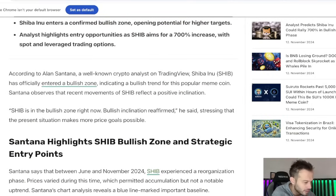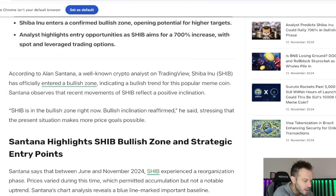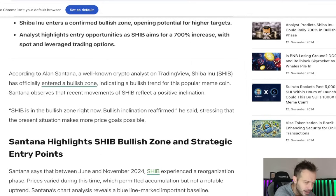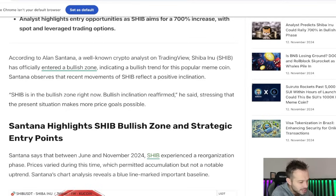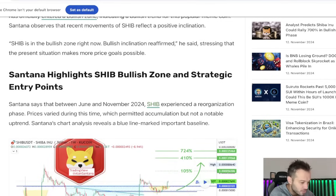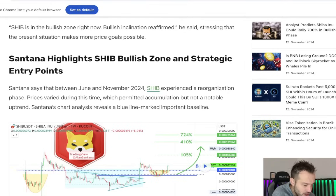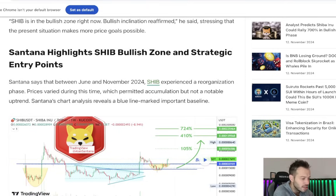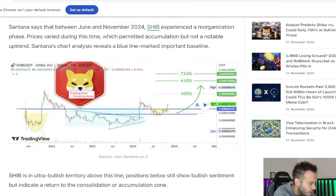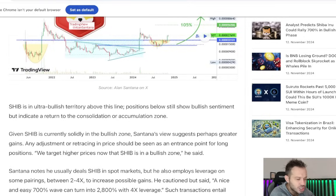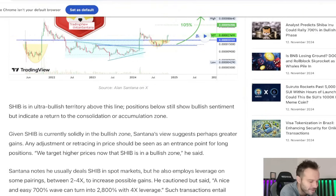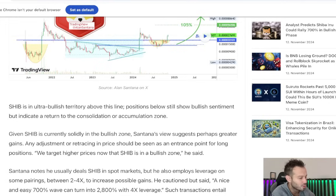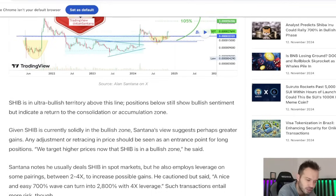According to an analyst, a well-known crypto analyst on TradingView, Shiba Inu Coin has officially entered a bullish zone, indicating a bullish trend for this popular meme coin. They observe that recent movements in SHIB reflect a positive inclination. SHIB is in the bullish zone right now. Bullish inclination reaffirmed, they said, stressing that the present situation makes more of price goals possible. I love it. Now, this analyst says that between June and November of 2024, SHIB experienced a reorganization phase. Prices varied during this time, which permitted accumulation, but not a notable uptrend. The chart analysis revealed a blue line marked important baseline around that 2,000 point per coin mark. SHIB is in an ultra bullish territory above this line. And we are above that line right now. We're sitting at 2,500 points per coin. And apparently ultra bullish, according to this analyst, is above 2,000 points per coin.